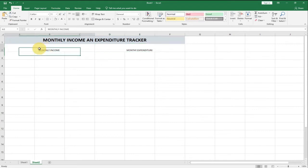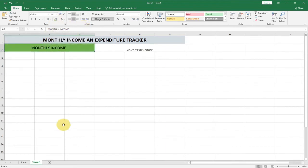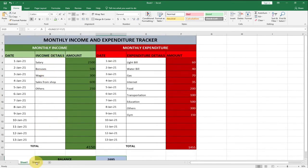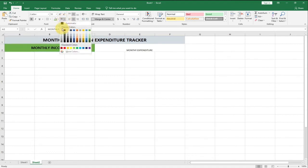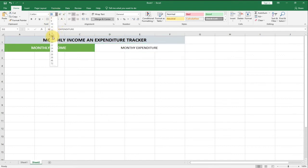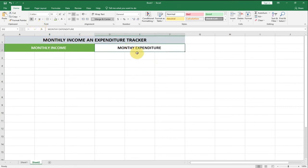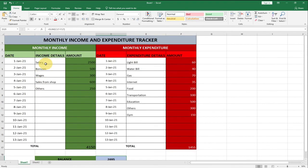Now let's format these headers using the same alignment — center and bottom-middle at the same time — and set the font size to 18, bold. For Monthly Income I'll use a deep green background color with white font text. For Monthly Expenditure I'll use red because it represents money going out of our accounts, also with white font text.